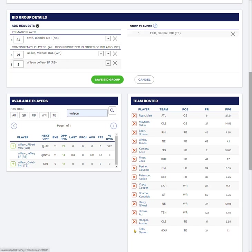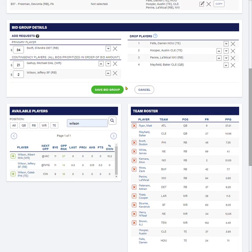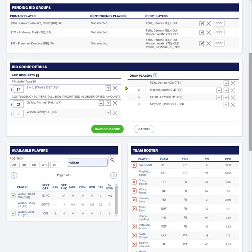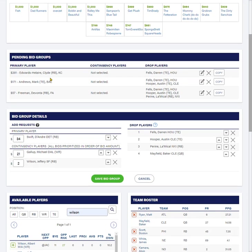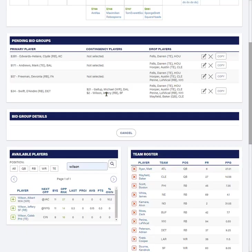But I still need to list the four guys I'm willing to drop. And in this case, I'm going to add Baker Mayfield in. The only way Baker Mayfield will actually get dropped is if I hit all three of these and one out of this group as well, then I'd have to drop four players as well. And that's the only way that Baker Mayfield would get dropped. So that becomes our final bid group right there. And it would only process one of those. DeAndre Swift is my primary. Here's my backup contingency guys. And here's the players in order I want to drop.